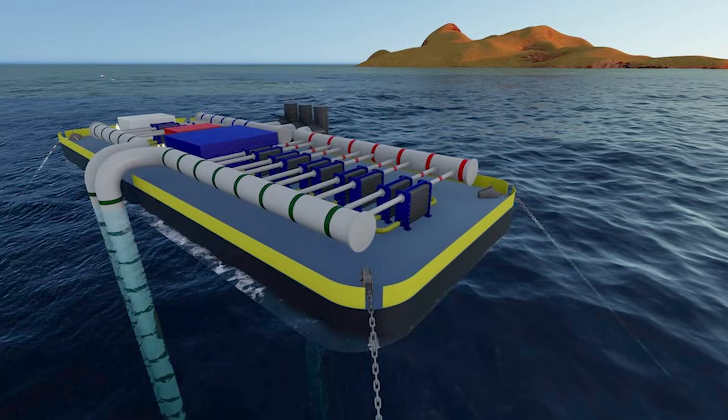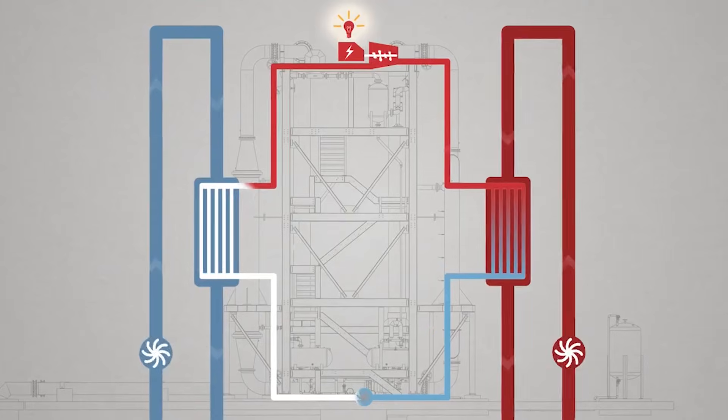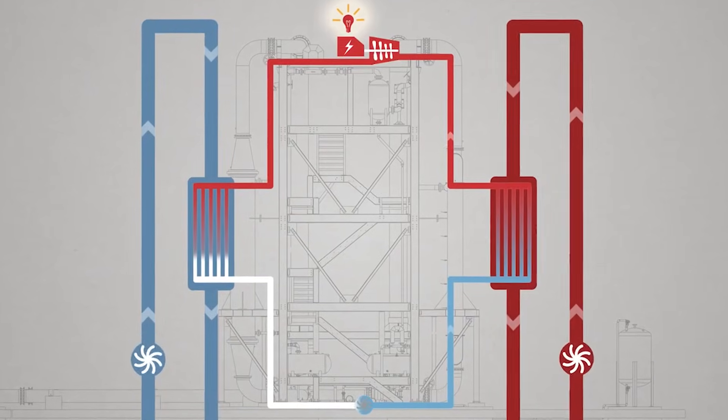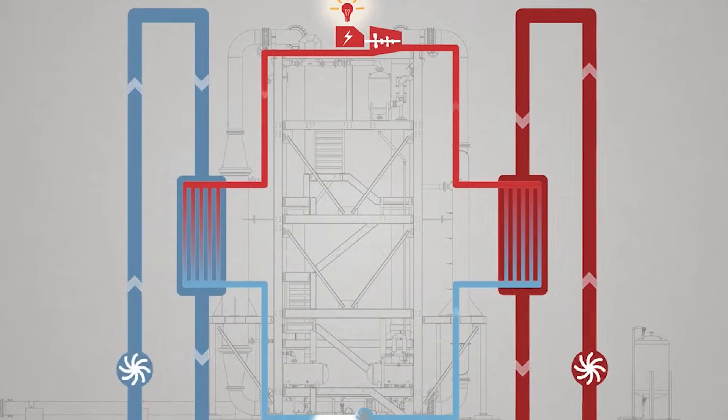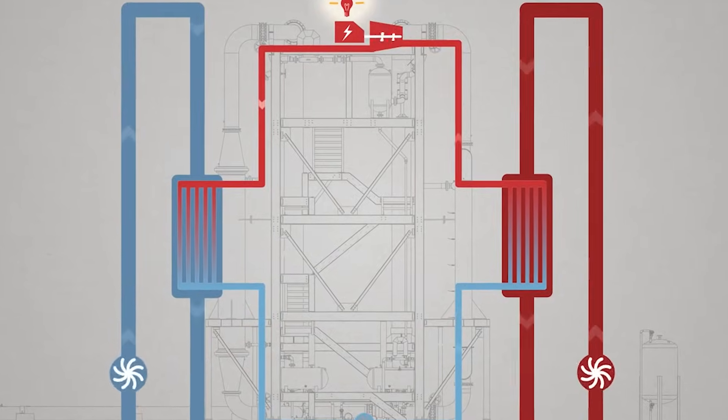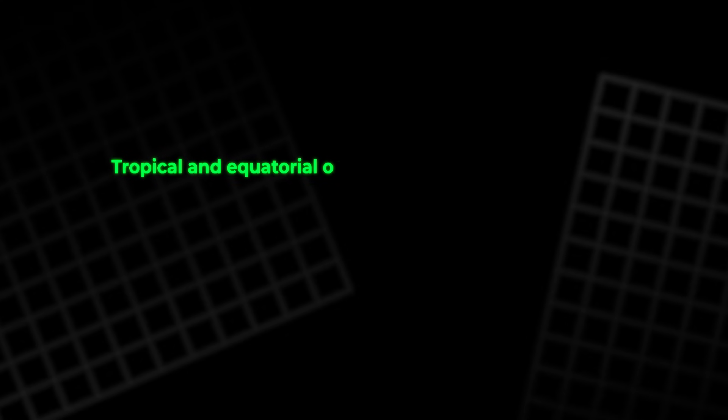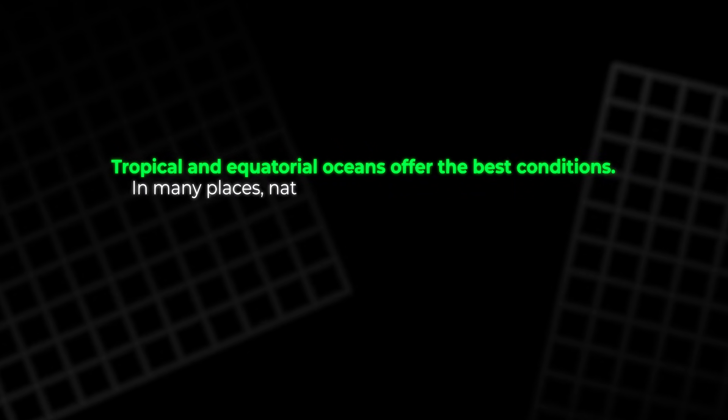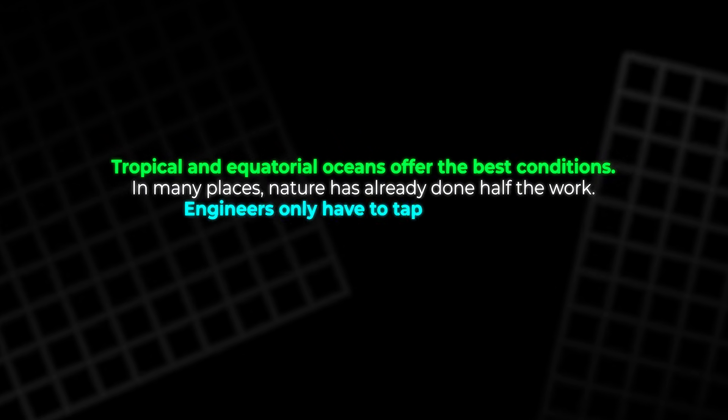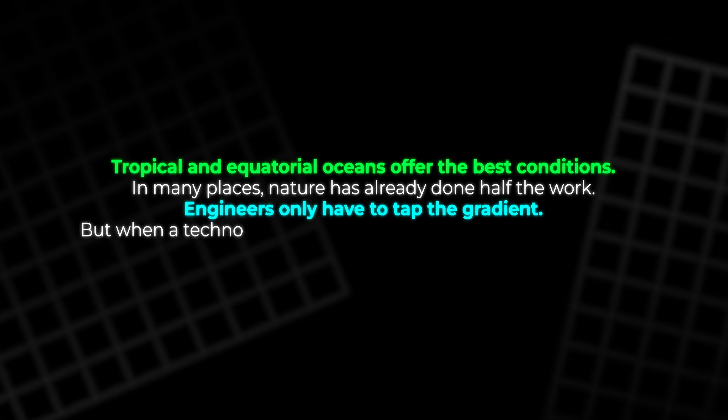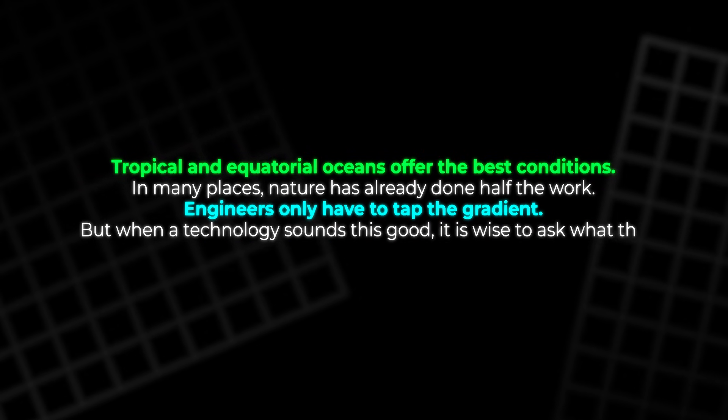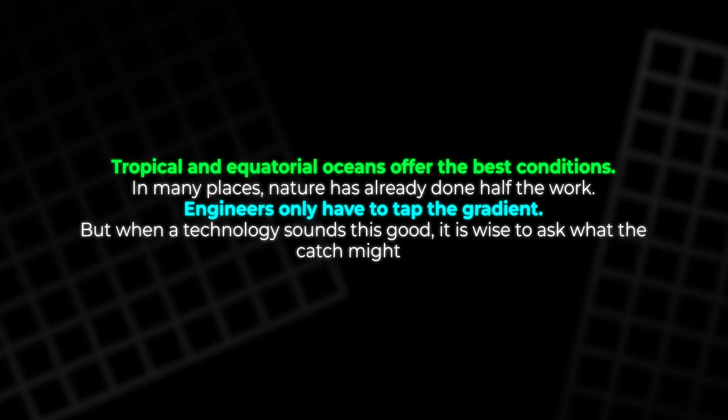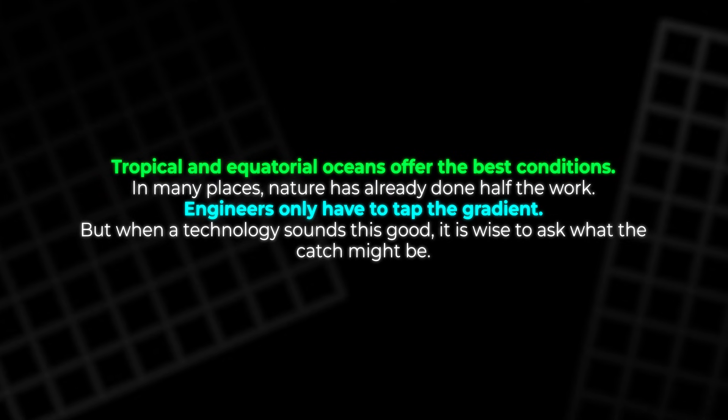All these projects rely on the same rule. The greater the temperature difference between surface and deep water, the more power each plant can make. Tropical and equatorial oceans offer the best conditions. In many places, nature has already done half the work. Engineers only have to tap the gradient. But when a technology sounds this good, it is wise to ask what the catch might be.